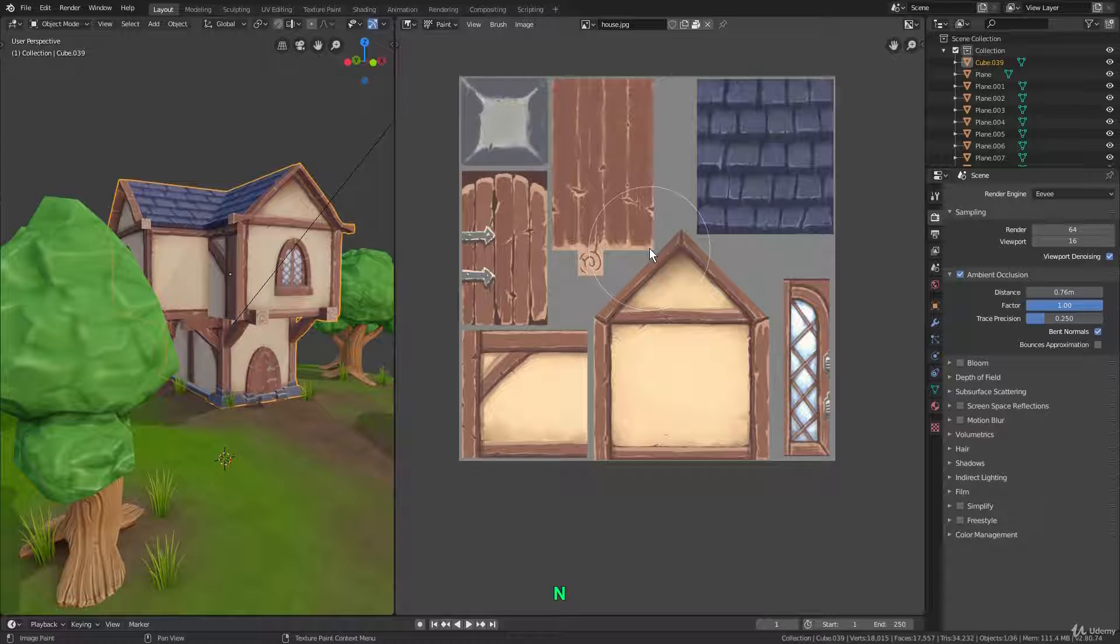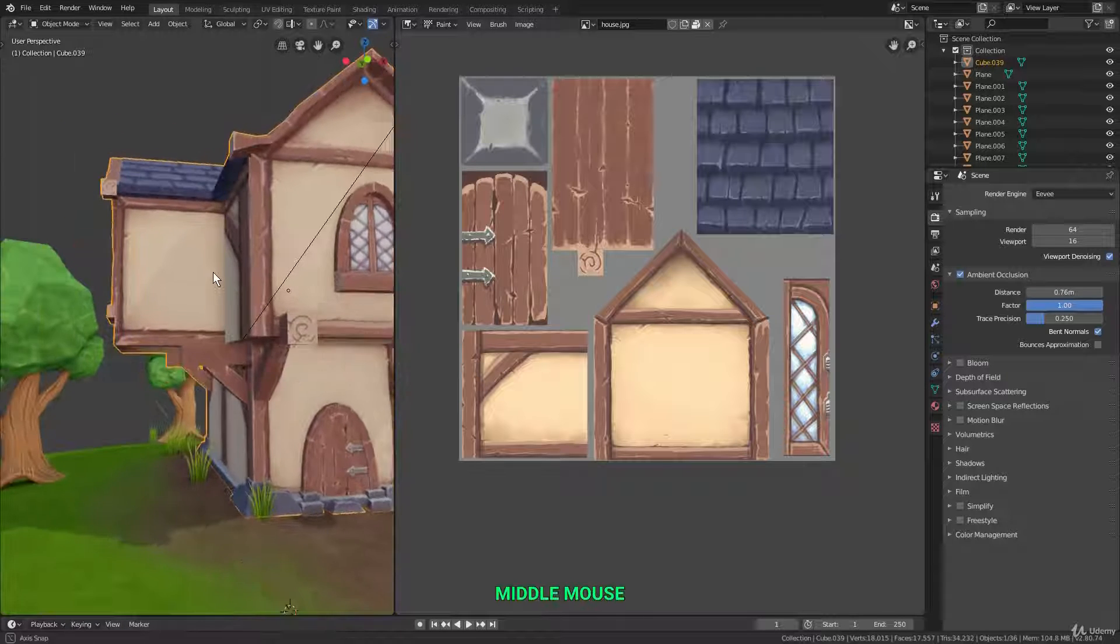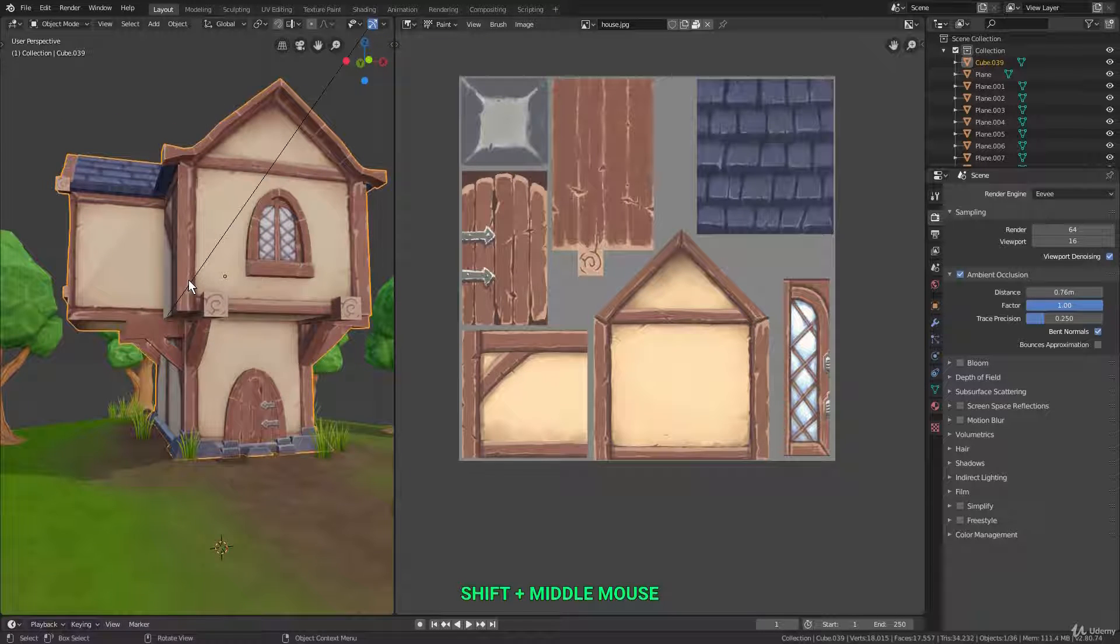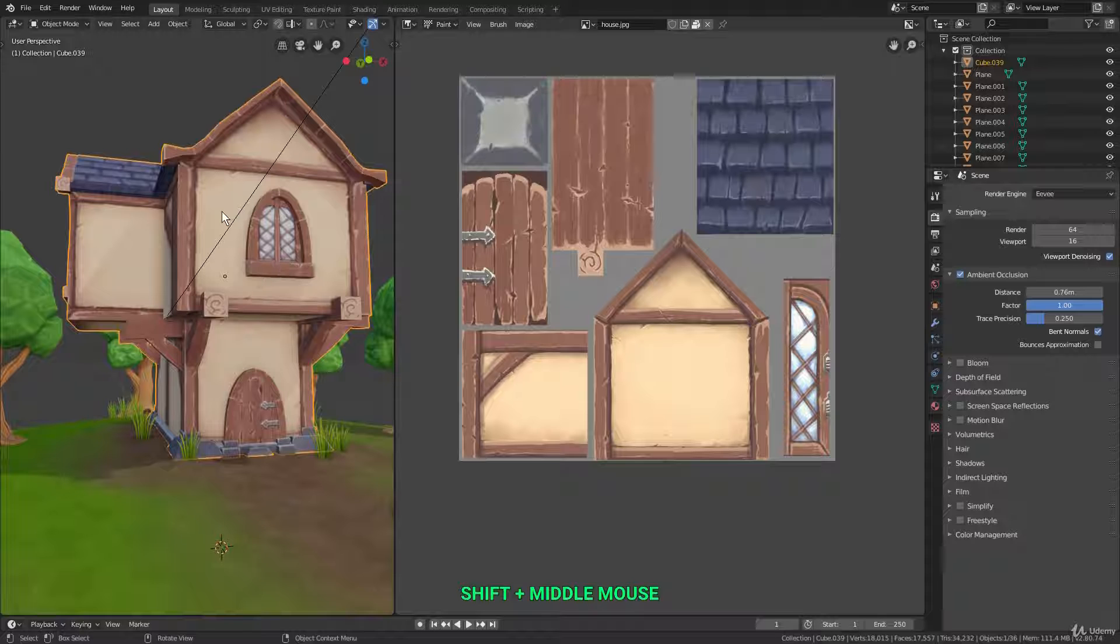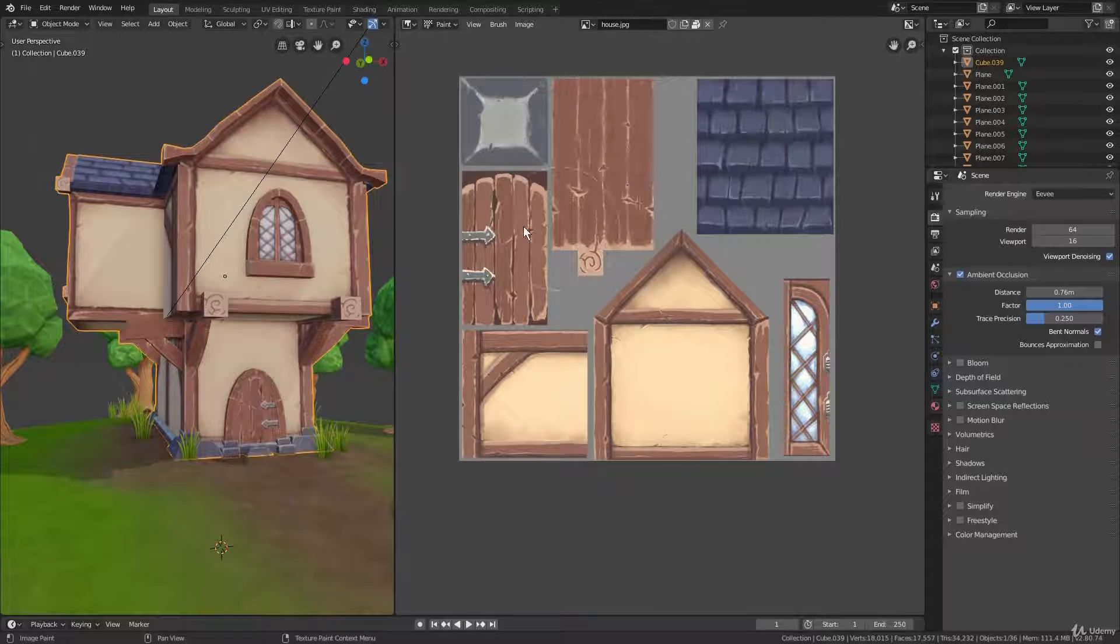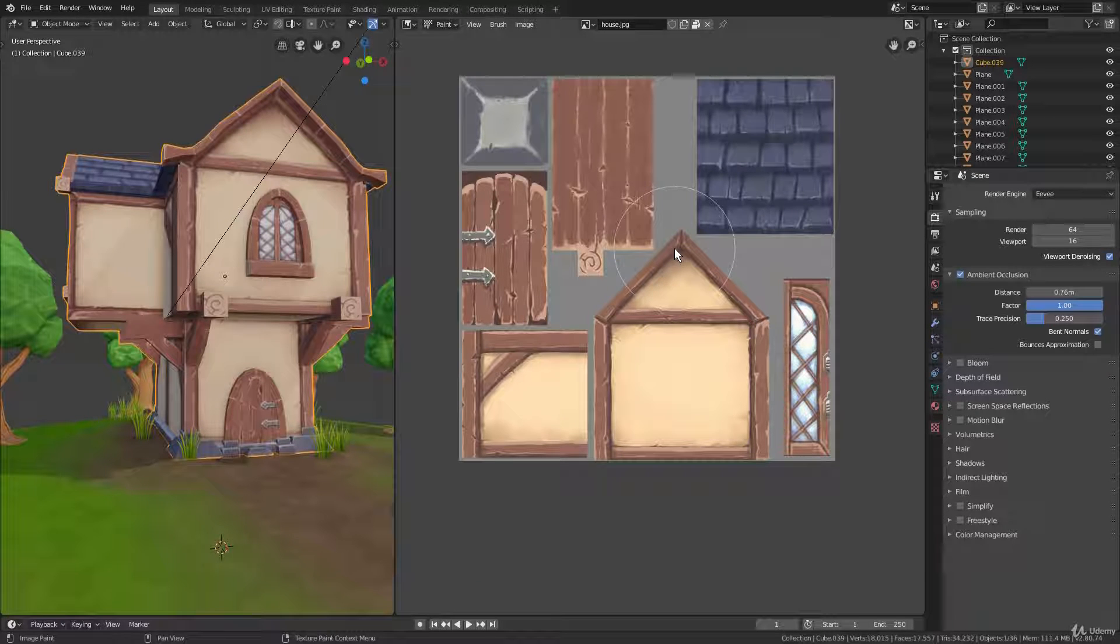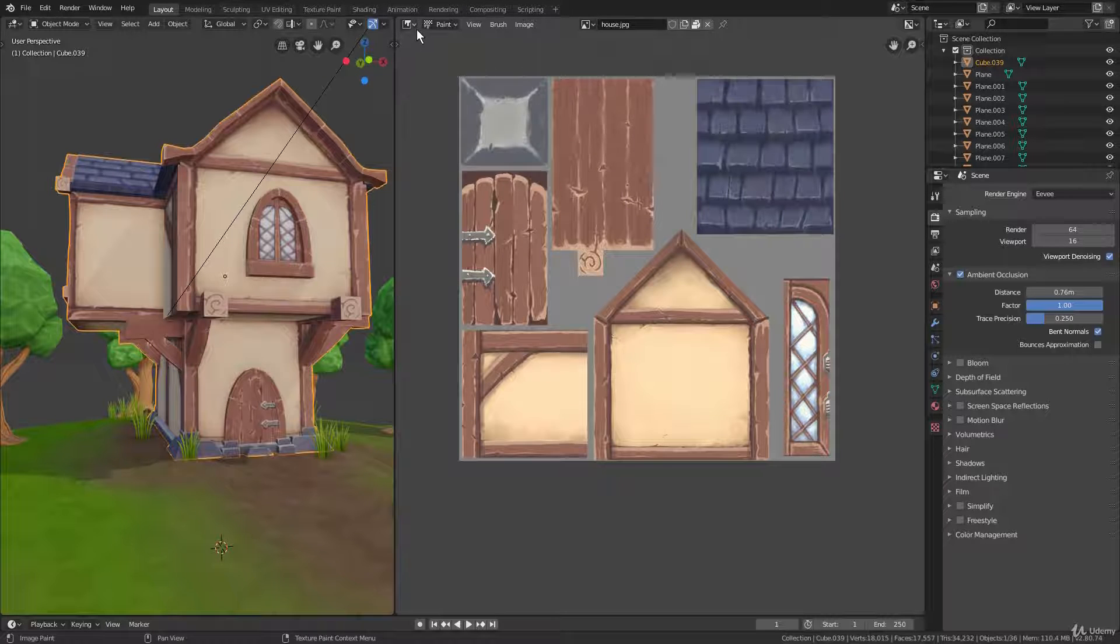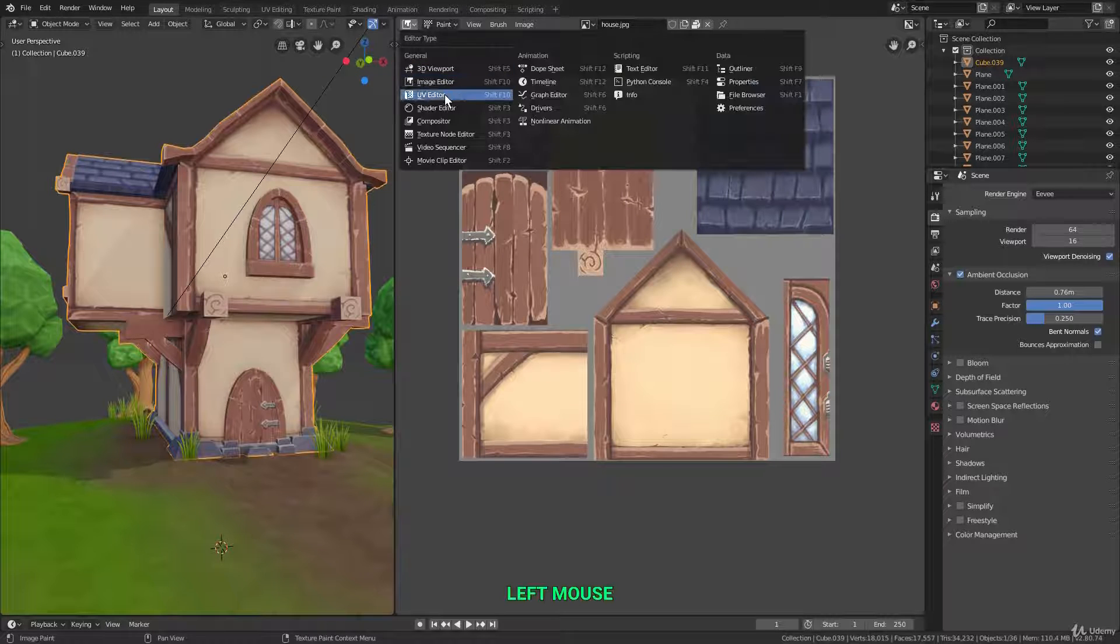Now in order to get this flat image to actually display on our 3D model here, we use something called UV unwrapping, which basically takes a 3D object and unwraps it onto a flat plane so that we can then paint textures on it. And for UV unwrapping, we use the UV editor.